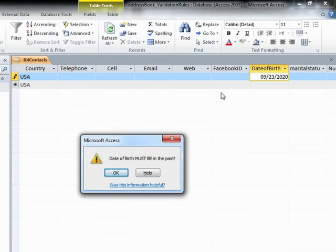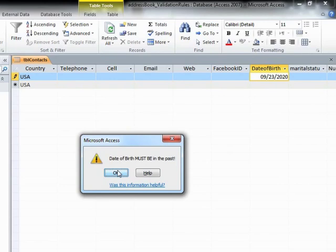And when I tab to leave the field, of course, that is obviously in the future. I get my little validation text, which says date of birth must be in the past, including the exclamation mark I typed. And the only thing the person can do is click help.